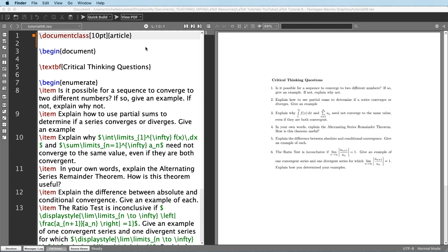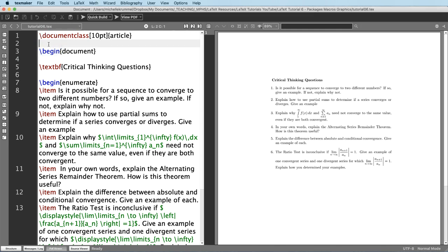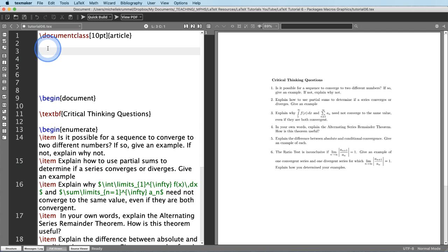We're going to start by looking at some packages that we can use to change how this document looks. Packages are used to load special instructions for the compiler. You can do things like add features that aren't included in the standard distribution or modify the standard rules for fonts and document formatting. If you want to use a package you place it in the preamble — the section of code between document class and begin document.